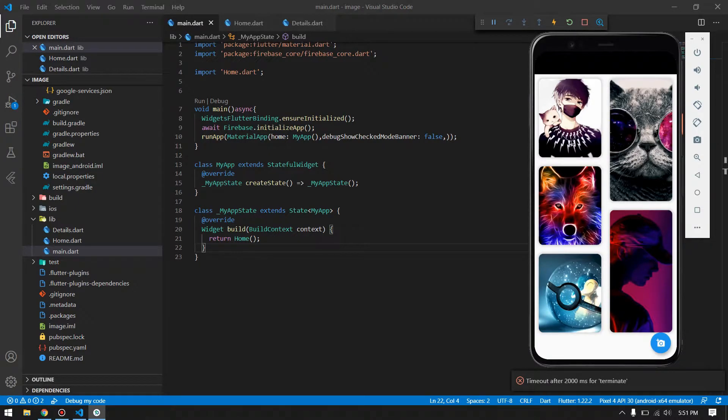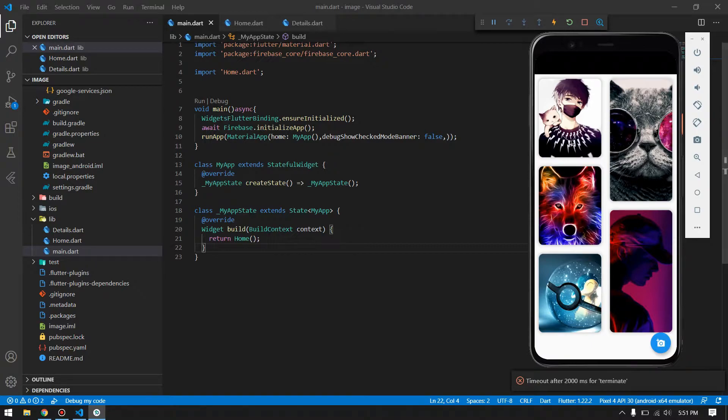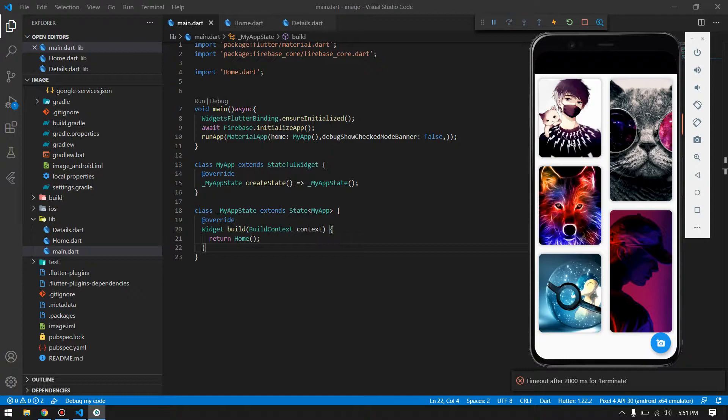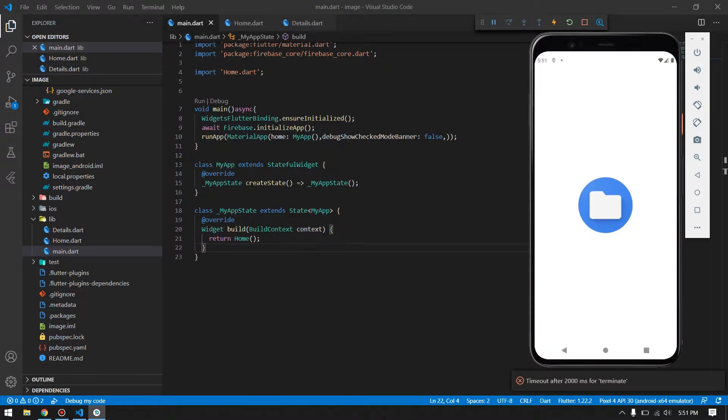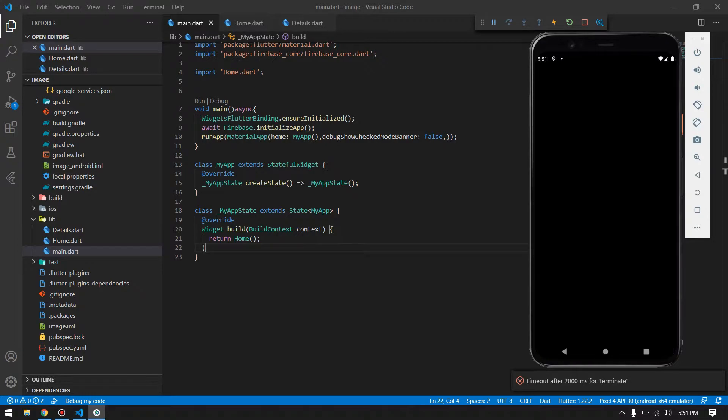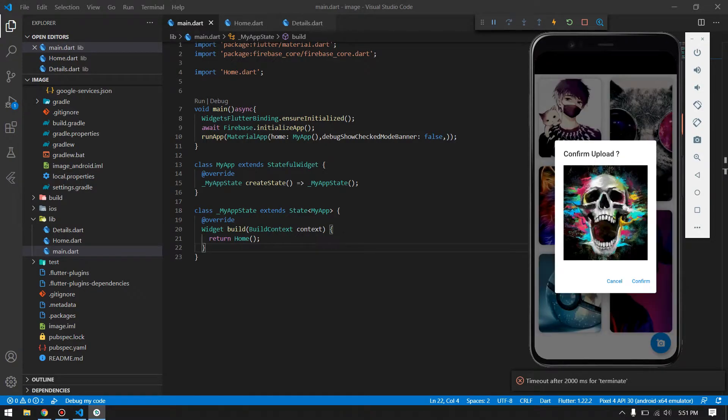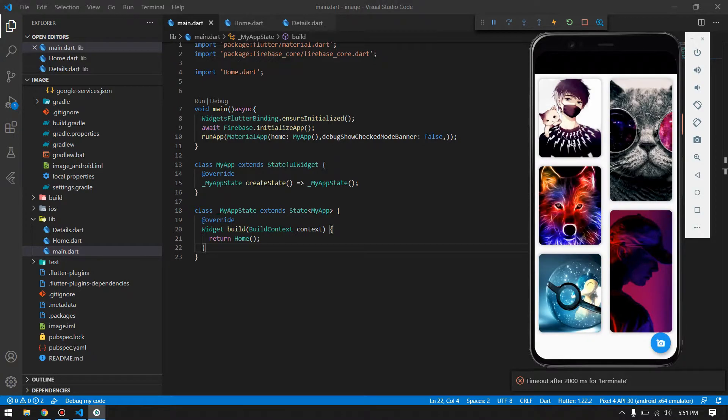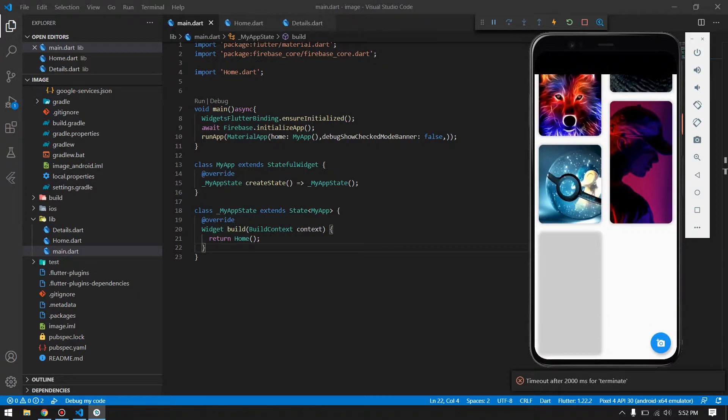What's going on guys, welcome back to another Flutter video. In this video I'll show you how to create this cool application. This application can upload your image into Firebase. Suppose we're uploading this image, it will ask for confirmation. You have to confirm this and it will be added into your Firebase database.